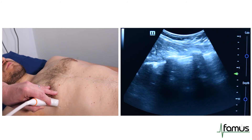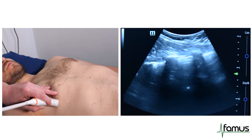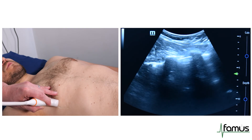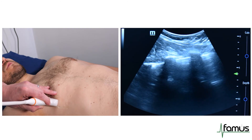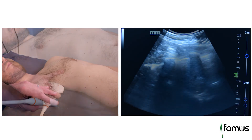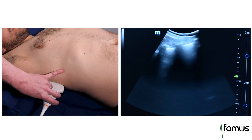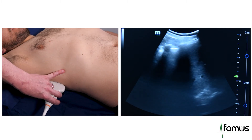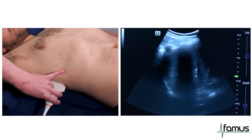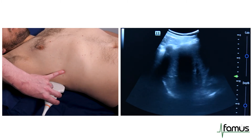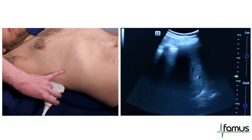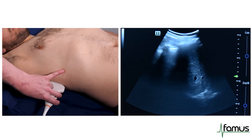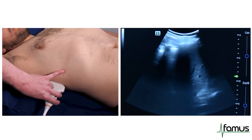We then move down to the lung bases for the final part of the thoracic examination. We keep the probe in the longitudinal position and we're looking for the posterior lateral point on the chest wall, which is highlighted here.